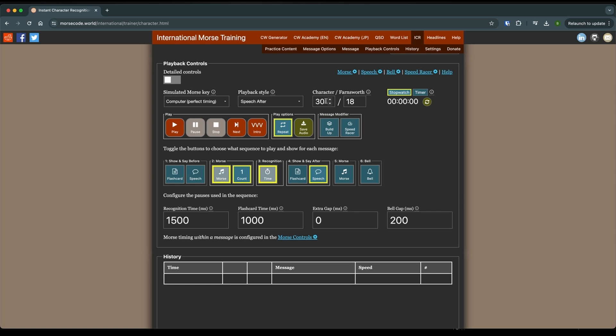Farnsworth spacing is not going to matter for us because we're not going to be doing words right now. We're just doing single characters. So Farnsworth spacing will do nothing.